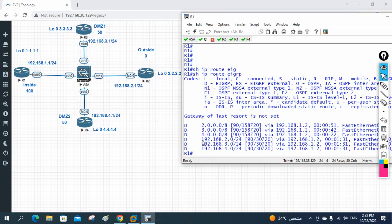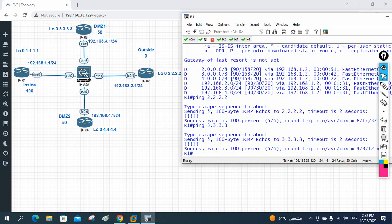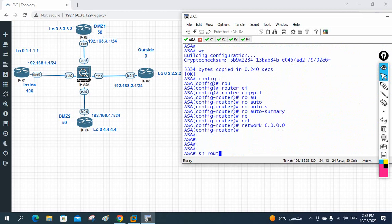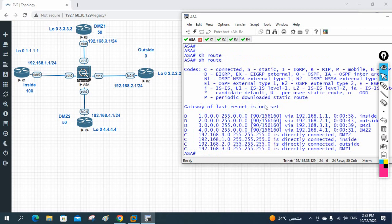I can also test connectivity with pings. Pinging 2.2.2.2 works, pinging 3.3.3.3 works, and pinging 4.4.4.4 also works — because we configured the dynamic routing protocol. In the ASA firewall, you write 'show route' (no need to write 'show ip route'). When you write 'show route' you can see routes marked 'D' for EIGRP: four routes learned — 1, 2, 3, 4.